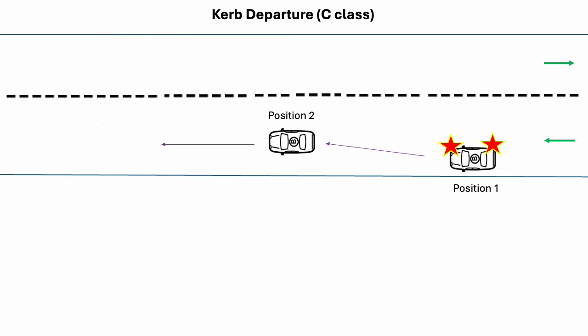You must give way to all other vehicles and signal for at least 5 seconds when you drive off to the road from a parked position, on the side of the road or in a median strip.